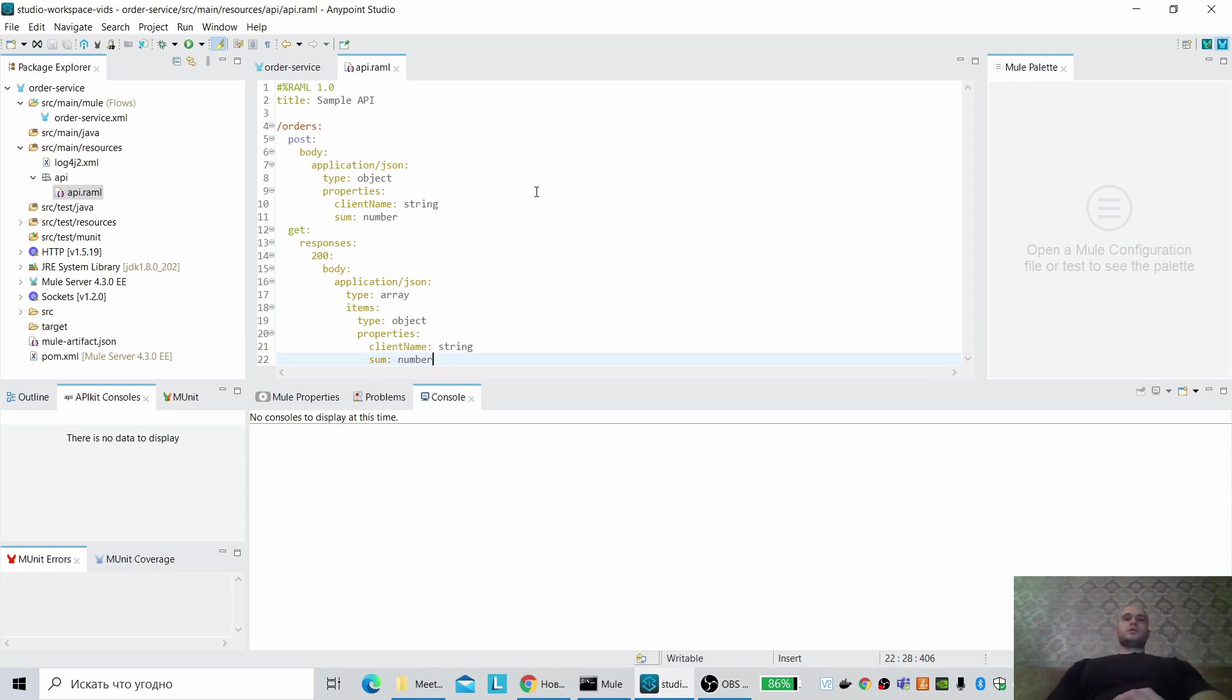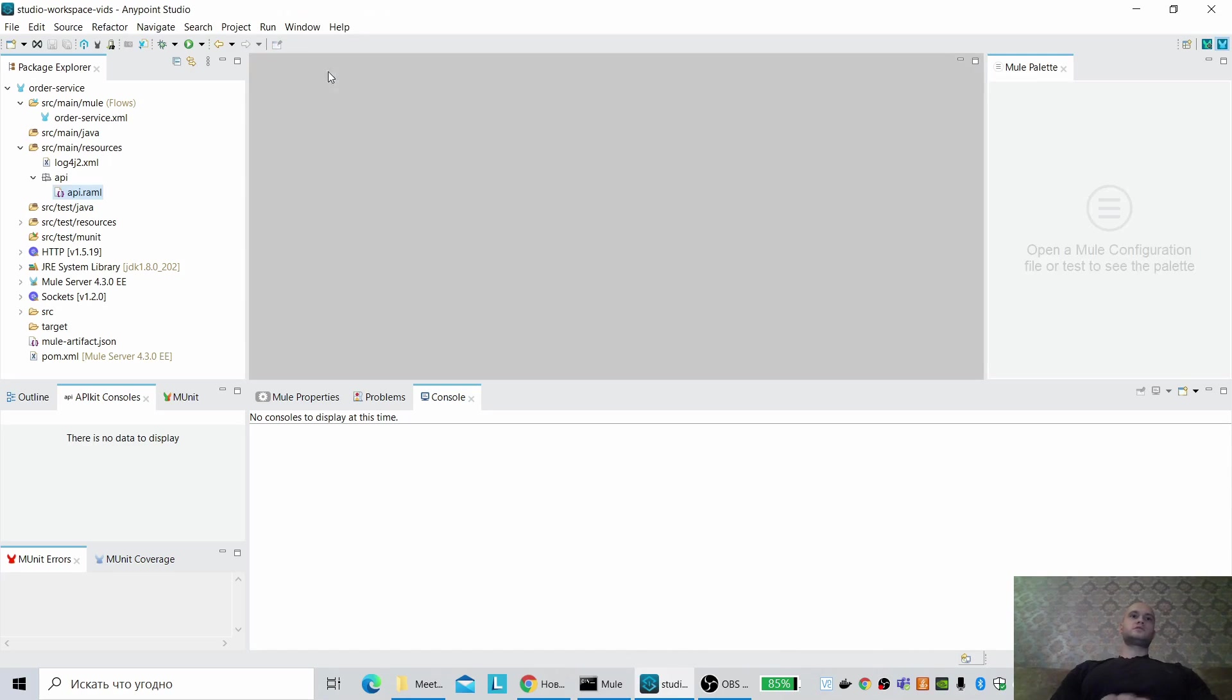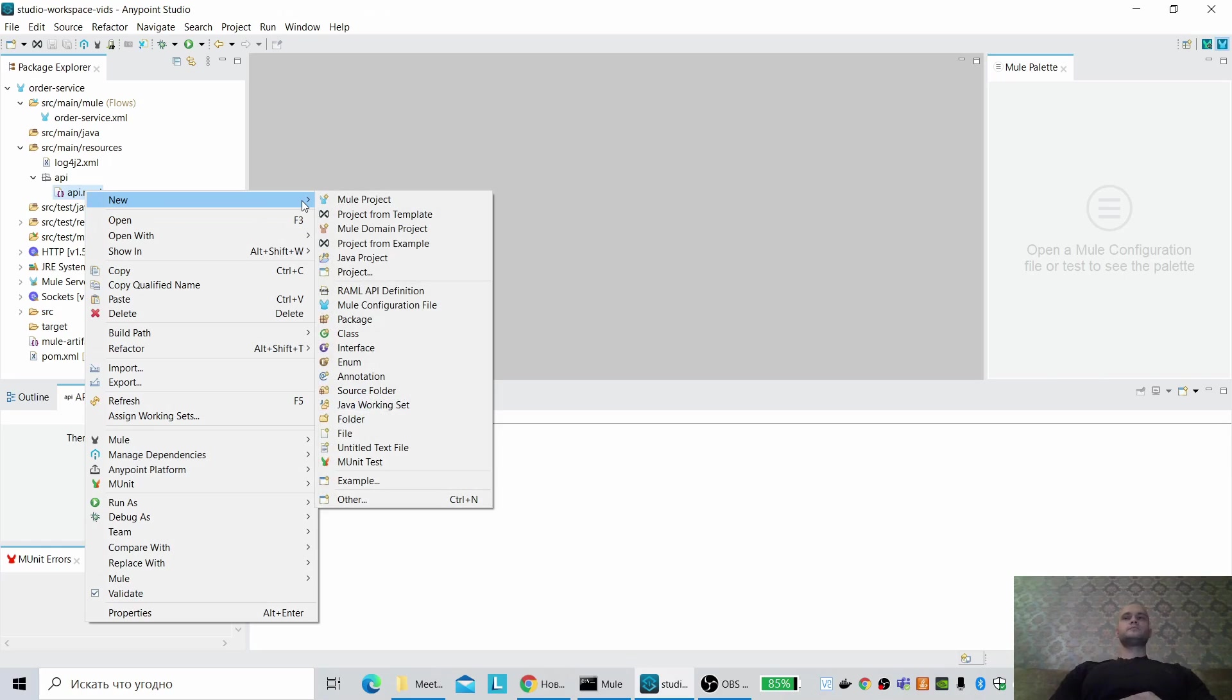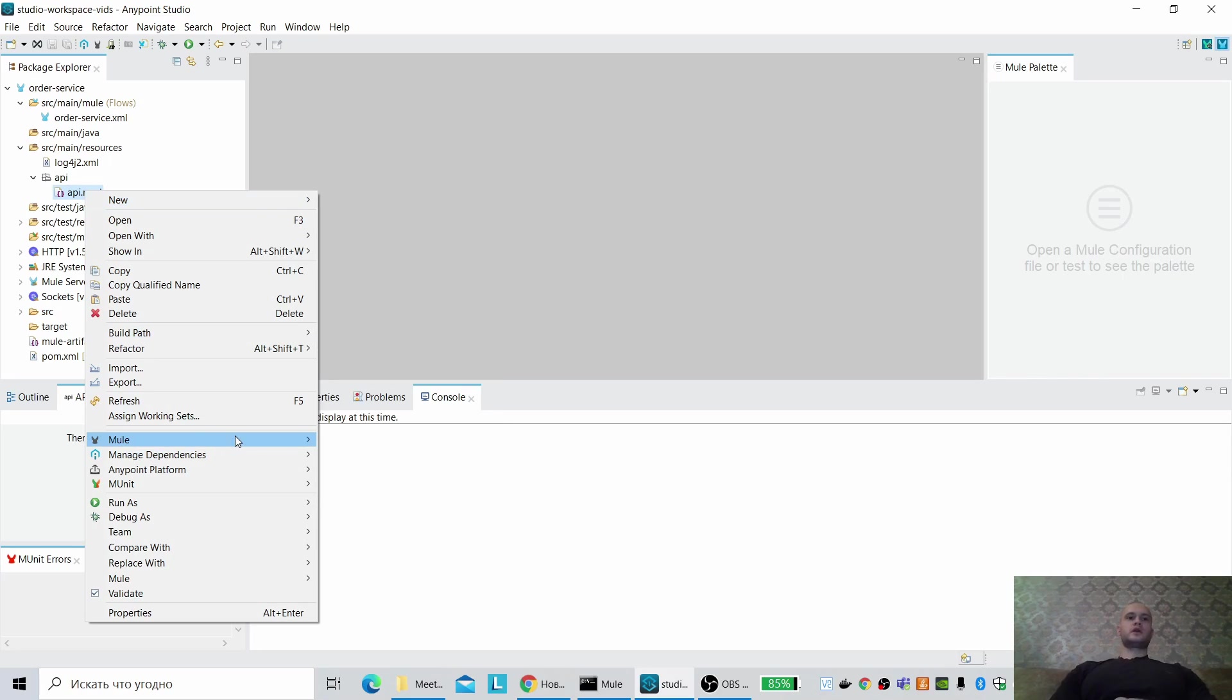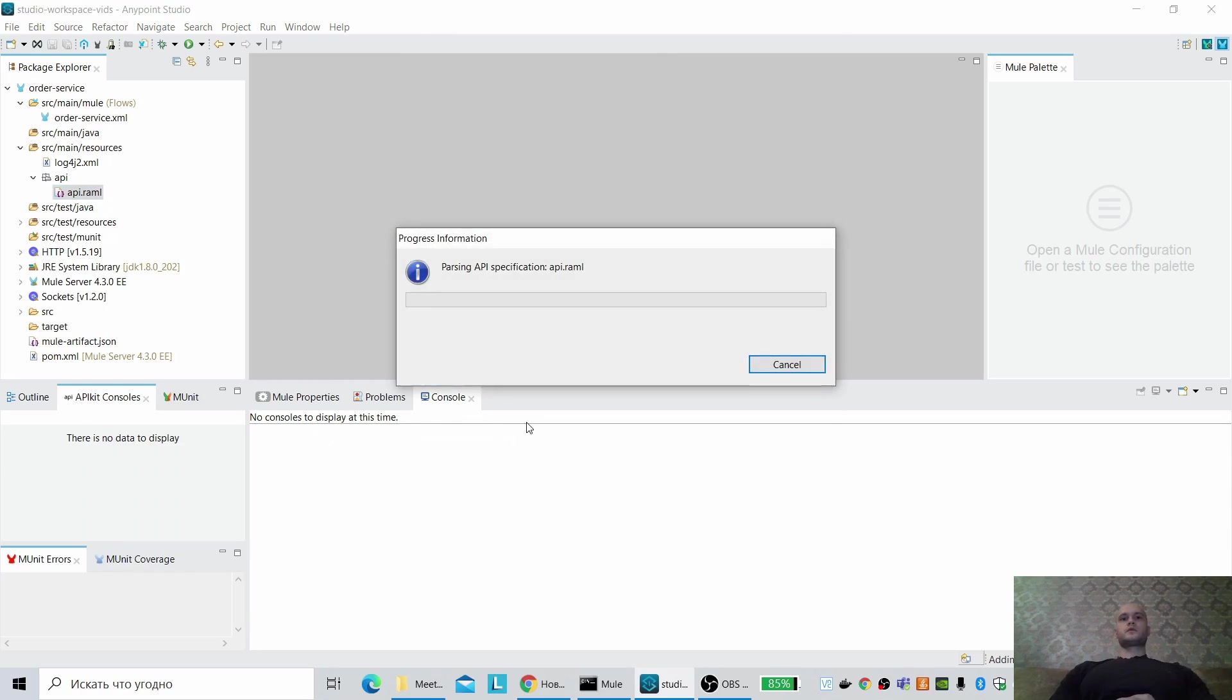This simple API specification we can create using AnyPoint Studio. Pre-generate our flows from the REST API definition.